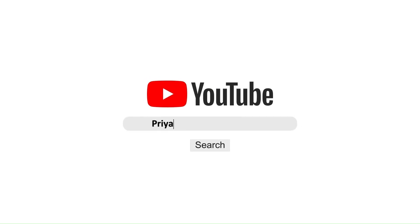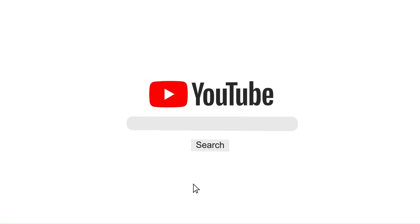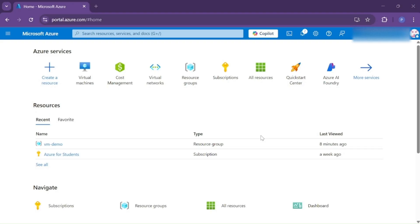Hey there, welcome back to my YouTube channel. In today's video, I'll show you how you can create a Windows Server virtual machine on Azure and access it from your local Windows system using Remote Desktop.